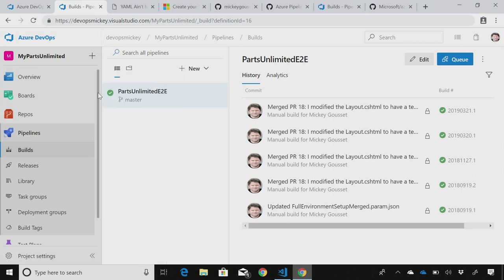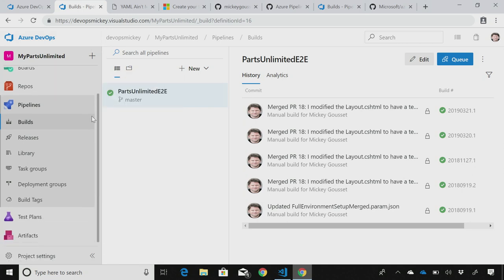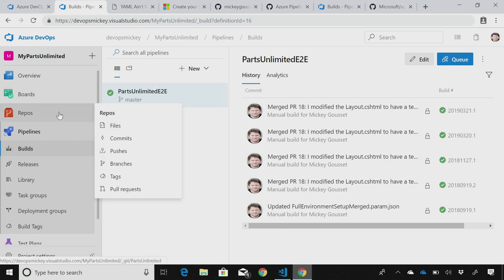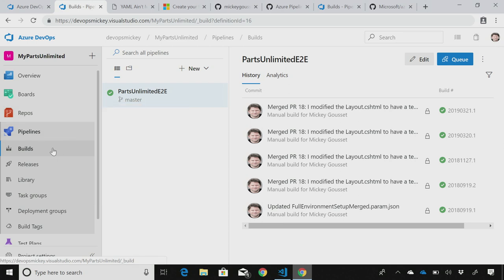Now, what that created for me out here was a Parts Unlimited team project in my Azure DevOps organization. If you've not used Azure DevOps before, you have the boards area with the boards hub, which is where you can deal with work items. One of the nice things about the demo generator, it generates a ton of work items for you so you can actually see how the work item system works. And it also generates code for you, so you can see how repos works.